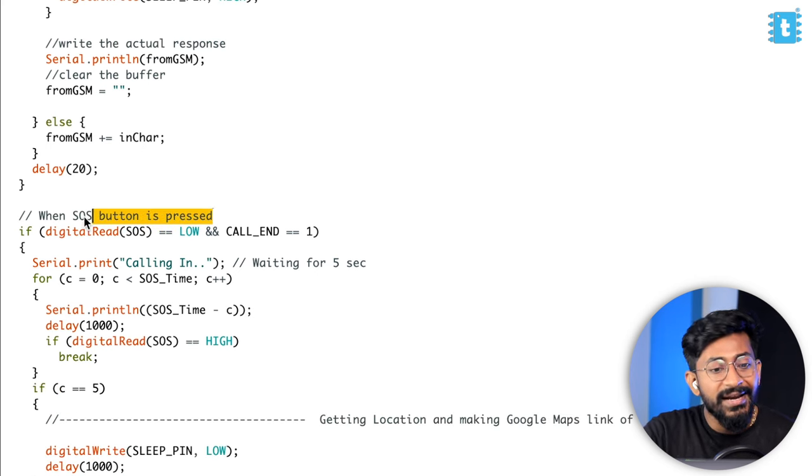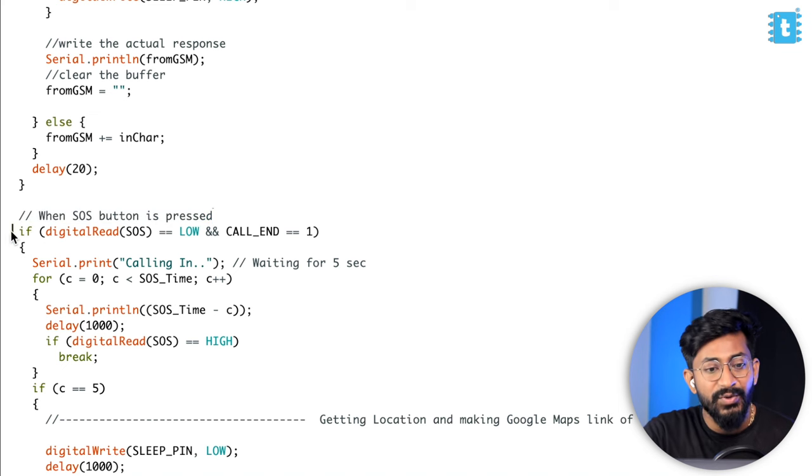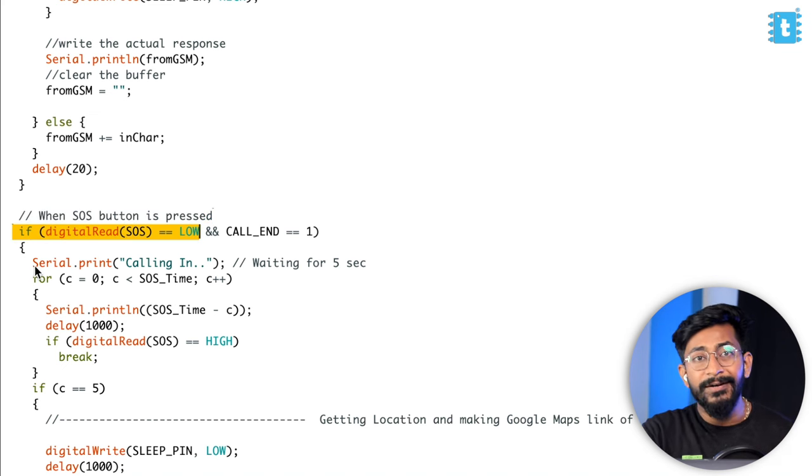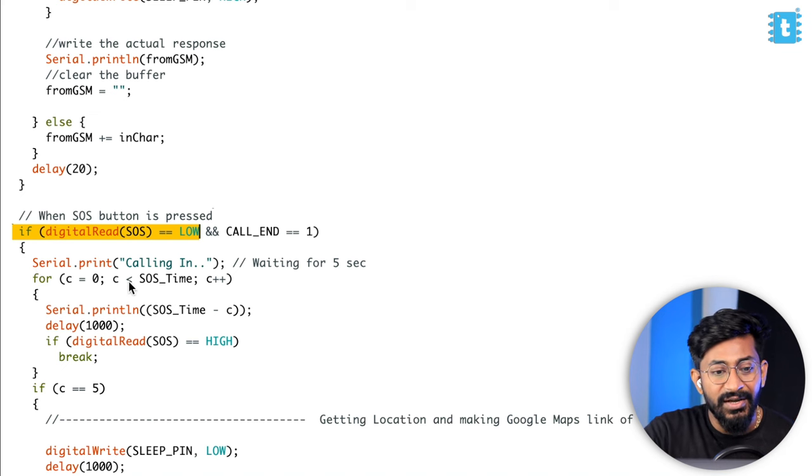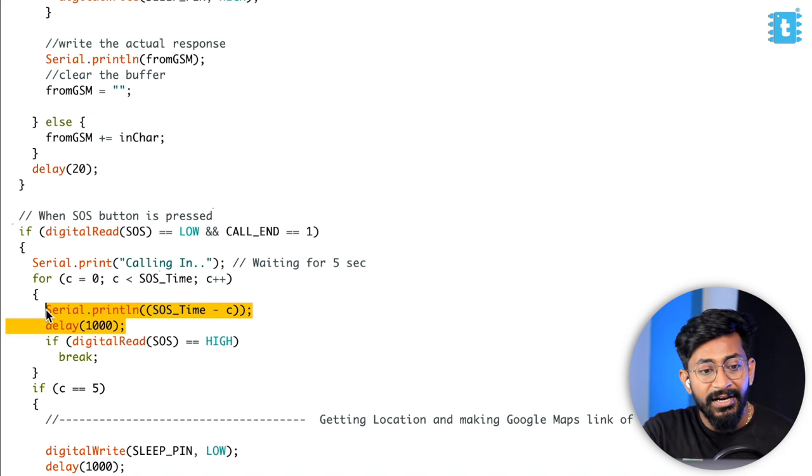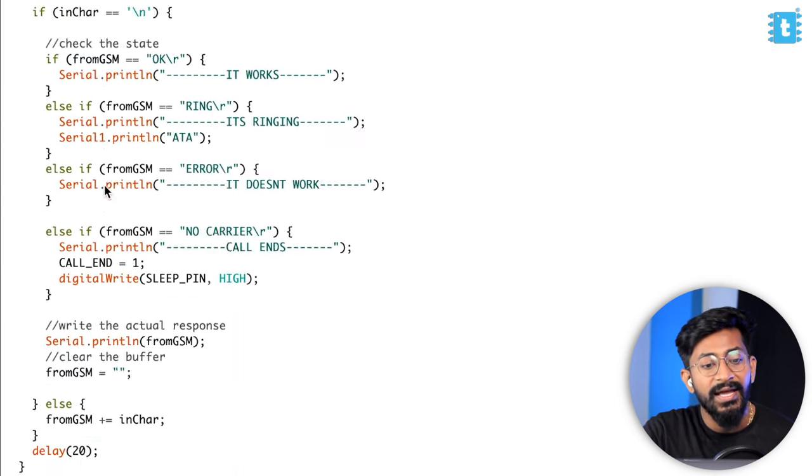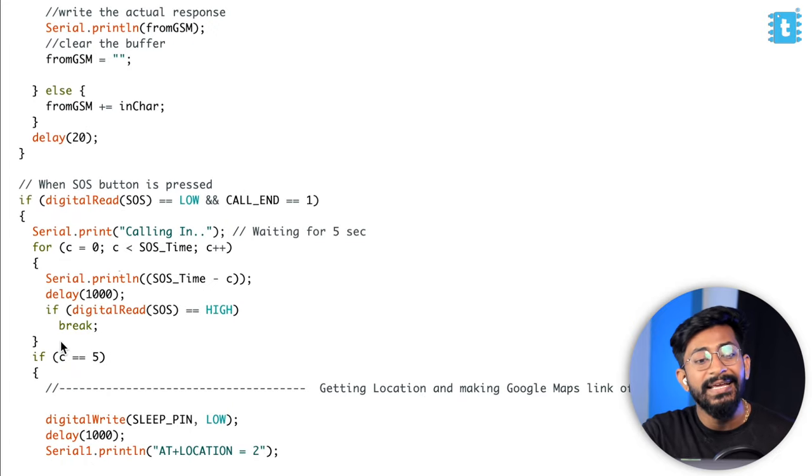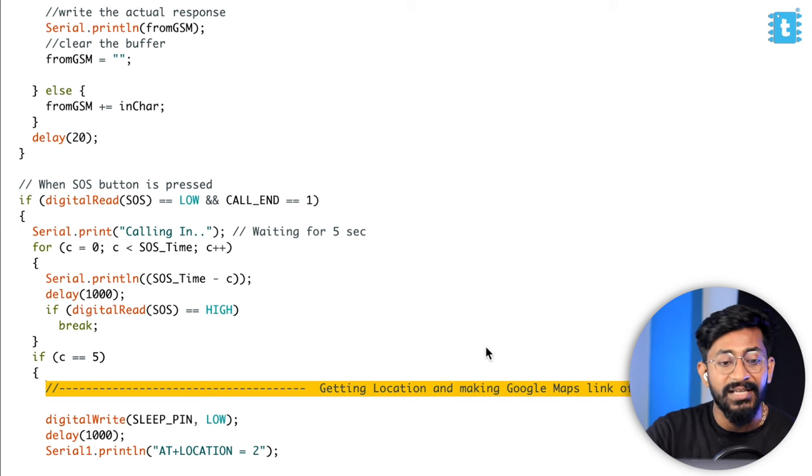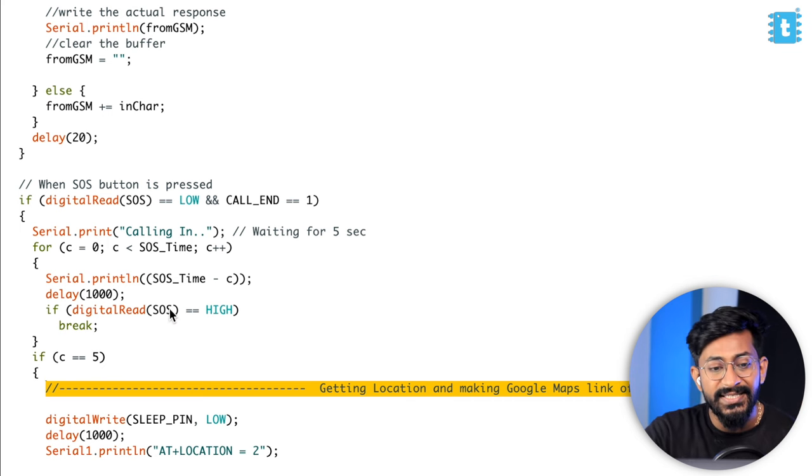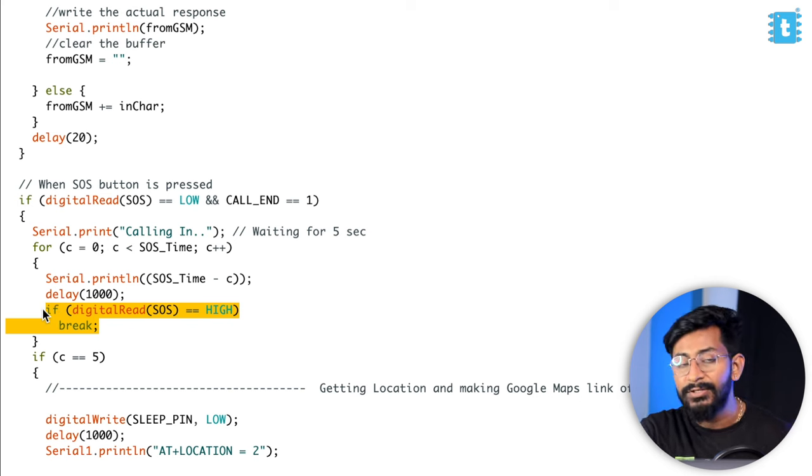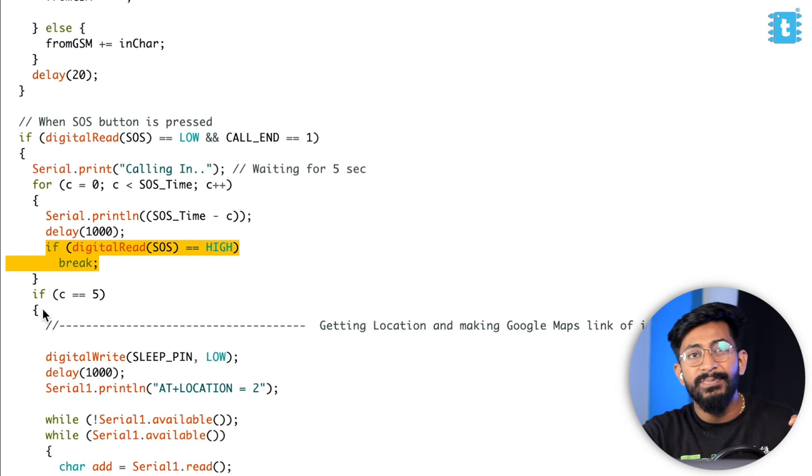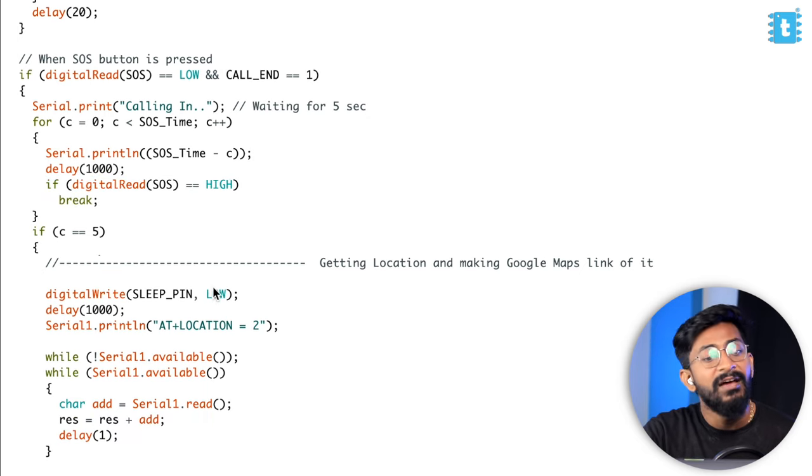Now, moving ahead, how we are sending the location data and how we're making the call? Here we are reading the SOS button. Once the SOS button is pressed, we are running a loop of five seconds. It will be running a loop of interval of one second for five times, which is five seconds. After five seconds, if the button is still pressed, then only we will be triggering the SOS conditions. In case the button is released before five seconds, we are just breaking out of this loop and it will do nothing at all. Let's assume the button is pressed for more than five seconds. It will come inside this if condition.